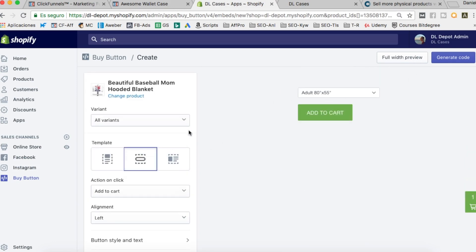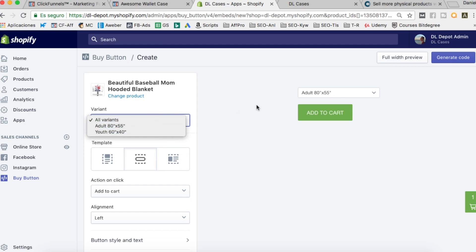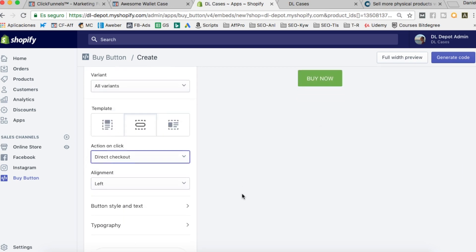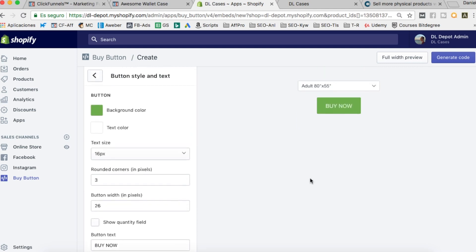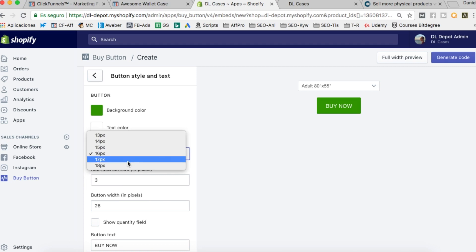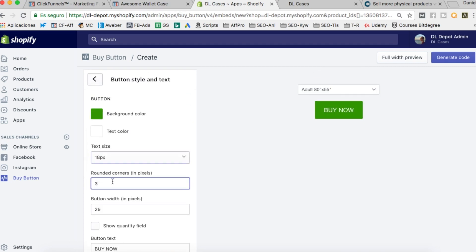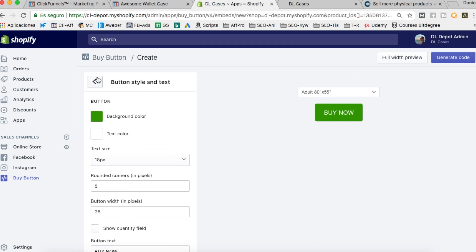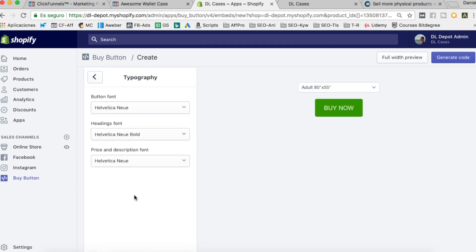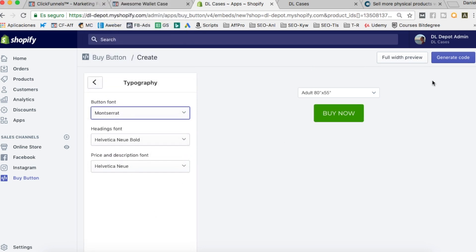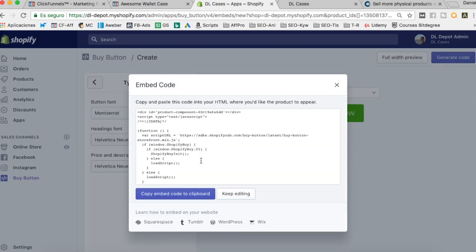I'll select this product, and here we can choose how we're going to display it. I'm going to use just the button for all variants. The action on click is going to be direct to checkout, so it will say 'Buy Now', alignment to center. We can also change the style of the button — making it a little darker, a little bigger. We can change the button text and choose the typography font.